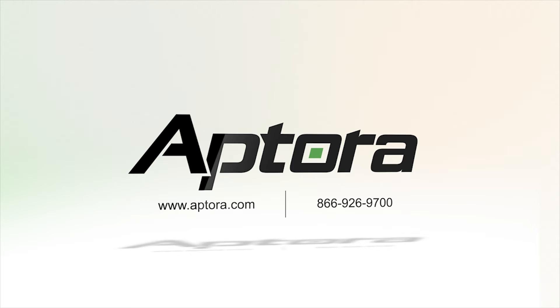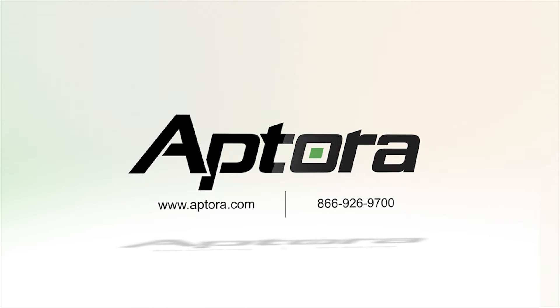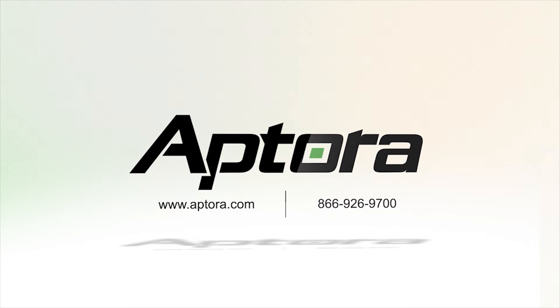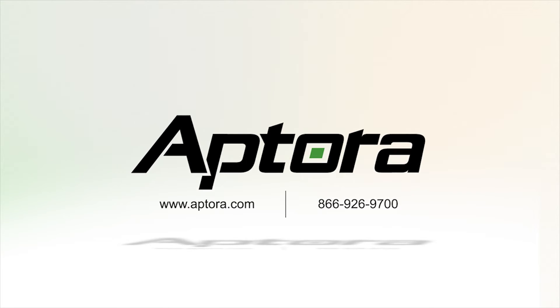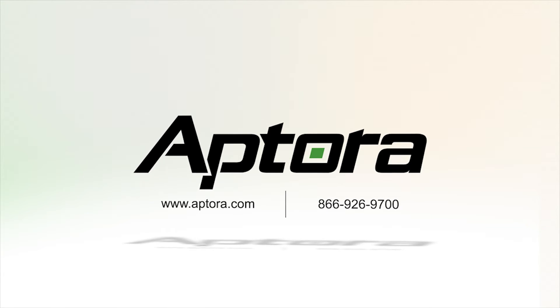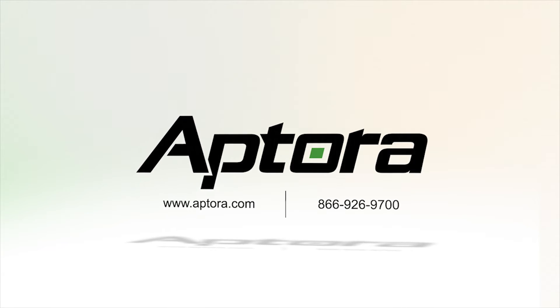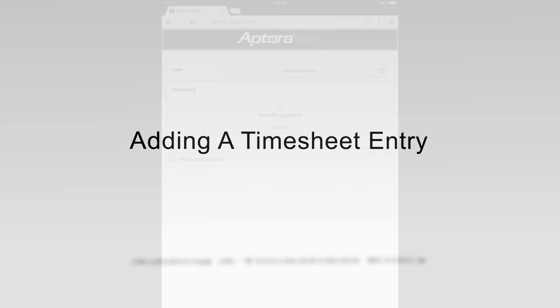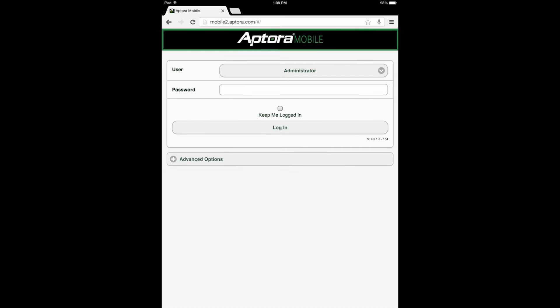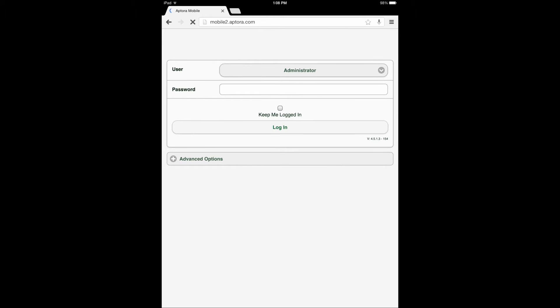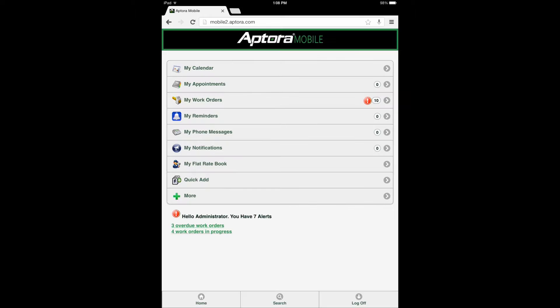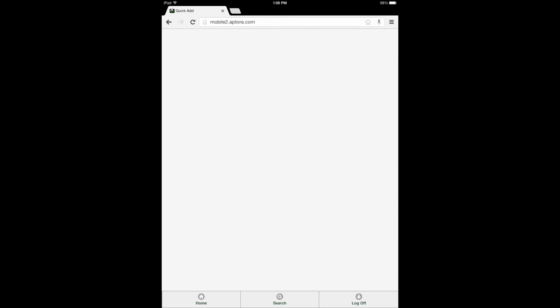Adding a timesheet entry: To begin, login to the Aptora Mobile 2 website. From the dashboard, select the Quick Add Data View option.